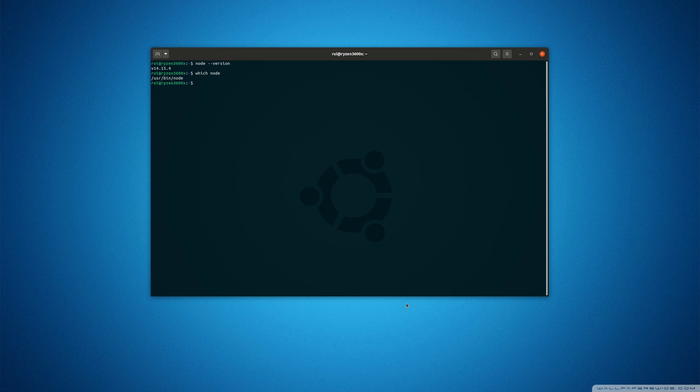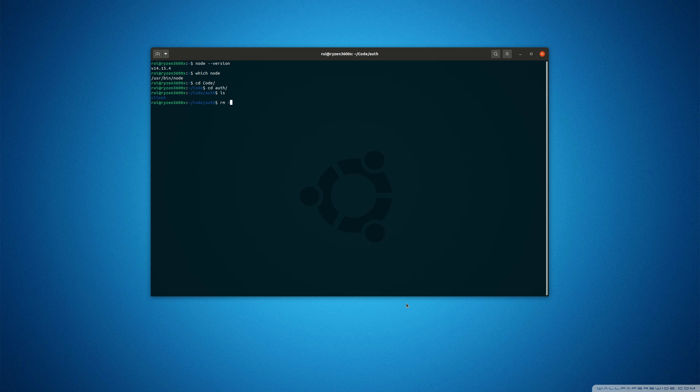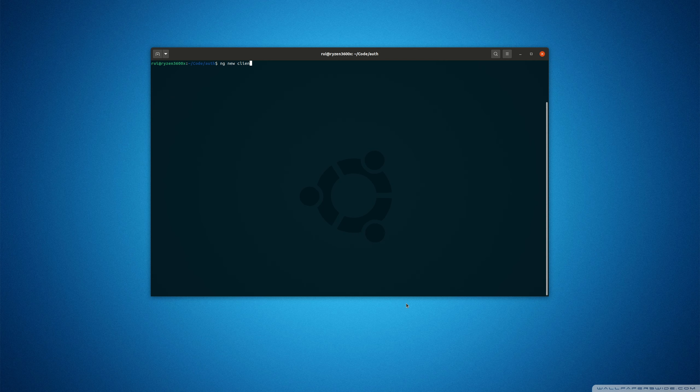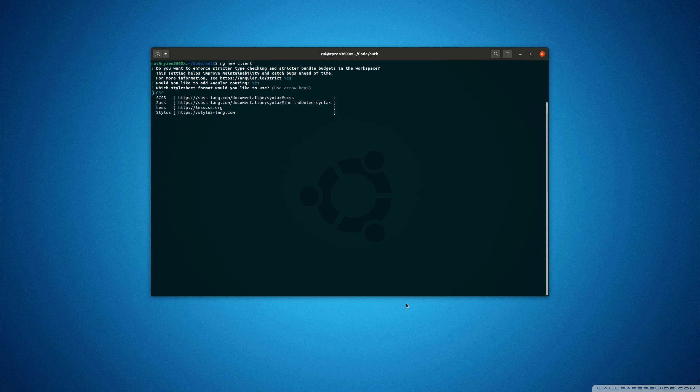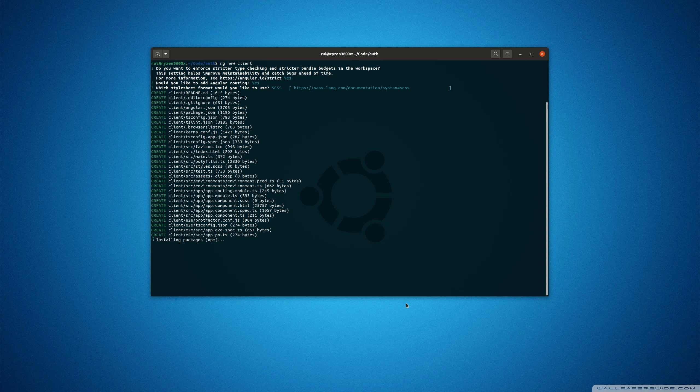Now I can cd into this code directory. Let me remove the old project. Now you can use ng new client. Strict mode? Yes. Routing? Yes. Use CSS.